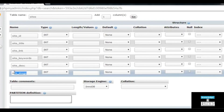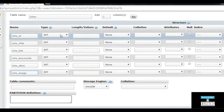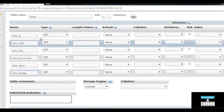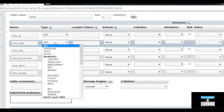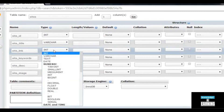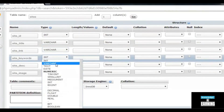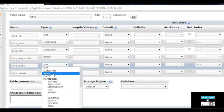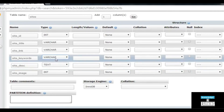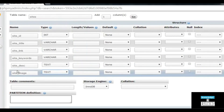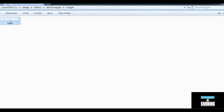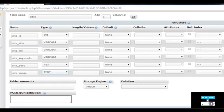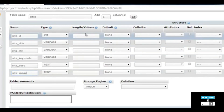Now select the data types for each field. The site_id type will be INT — integer, which is a numeric value. The site_title will be VARCHAR. The site_link will be VARCHAR. The site_keywords type will be TEXT. The site_description will be TEXT, or VARCHAR. The site_image will be TEXT, because we just need to save the image name — the actual images will be saved in the 'images' folder, and we save the name as a reference to display on the results page.